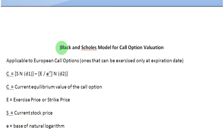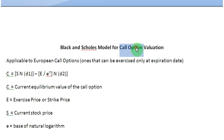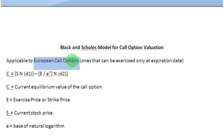Ladies and gentlemen, welcome to this screencast in which we are going to use the Black-Scholes model for finding out the value of a call option. And once we have done that, we are also going to invoke the put-call parity condition to find out the value of a put option. At the outset, we must remember that the Black-Scholes model can be used to find out the value of European options only, that is, the ones that can be exercised only at expiry.